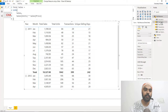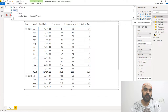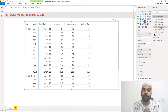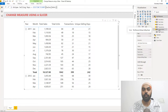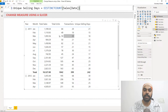For total sales I've used a SUMX function. For total units it's simply the sum of the units column. For transactions it's the count of the sales table. Unique selling days is the distinct count of the date in the sales table. These are pretty standard calculations and I've placed all of them inside my pivot table.